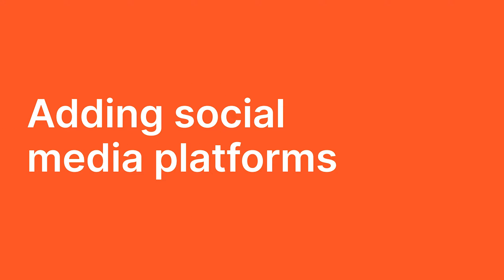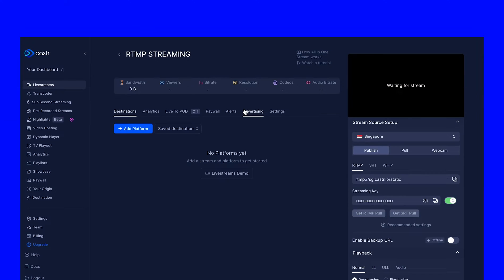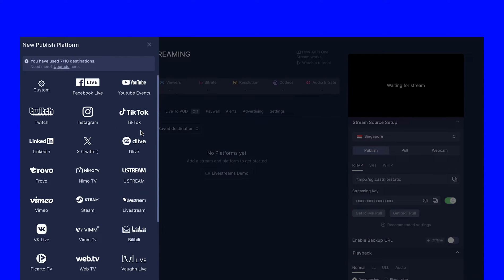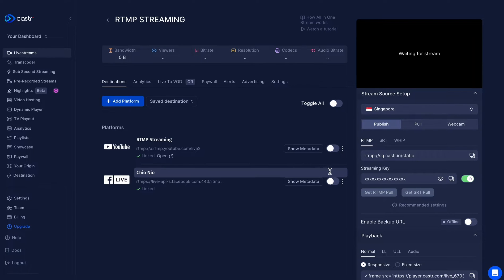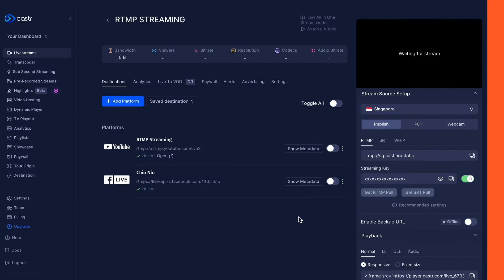Integrate your preferred social media platforms for streaming. Castor offers a variety of options here. Copy the provided RTMP streaming key.